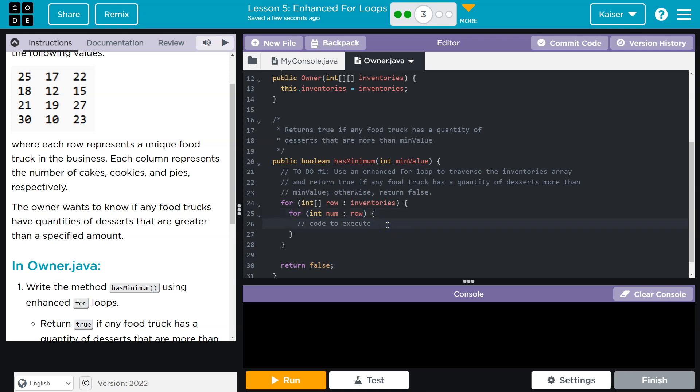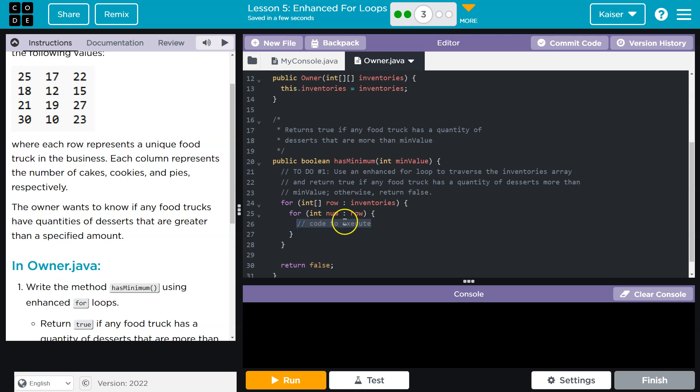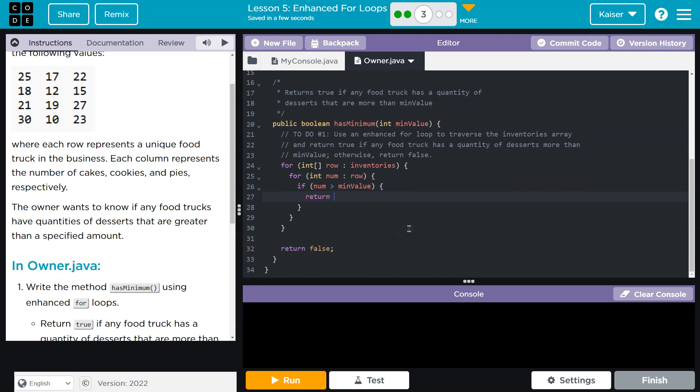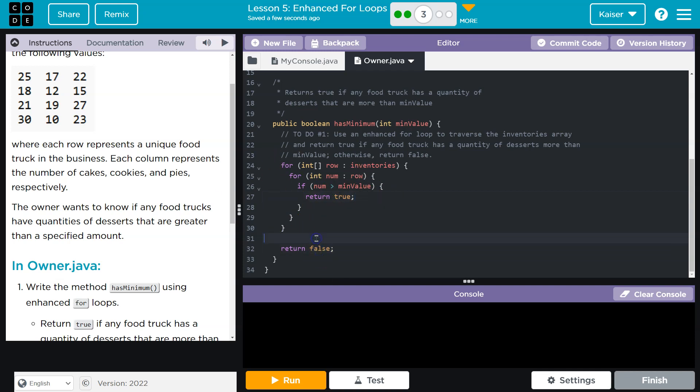What do we need to do? We need to figure out if any food truck has quantities of desserts that are greater than a specified amount. So now what I need to do is right now I'm looping through all of the values. So what I need to do is check if minValue is less than the number, or if number - either way it would work. We want to know if our number is greater than the minimum value, which is this parameter. If it's greater, what do I want to do? I want to return true. Because now I know that we do have a value greater than that. Returning true will stop the loops. However, if we go through all of the data and haven't found it, I would want to return false.